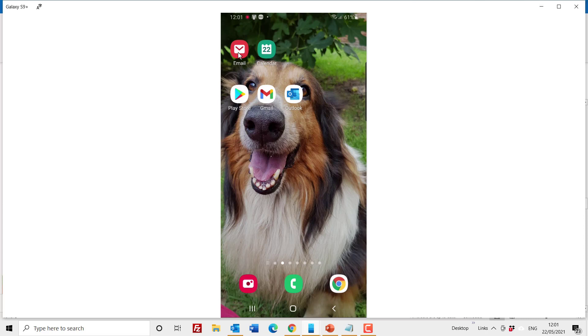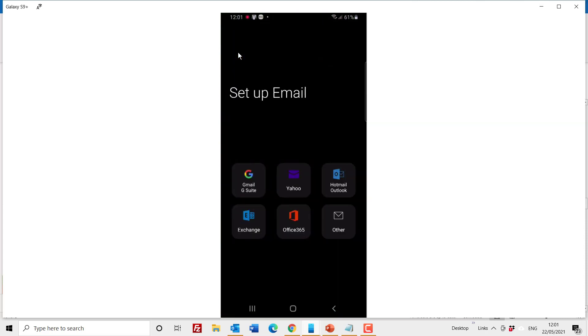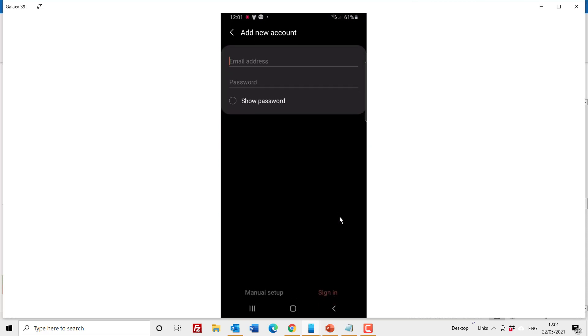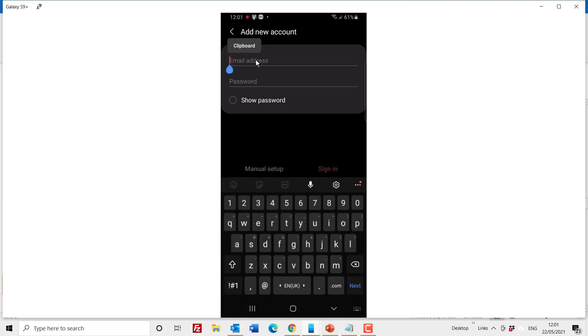Now let's start to set up the email and the calendar sync. So click on the email to start to set up. From these several options you click on other, write in the email address.